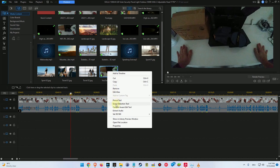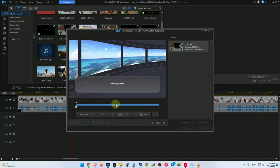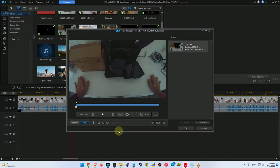And then you go to scene detection tool and then it starts detecting automatically the scenes. It can take quite a while. Yeah, now it's finished and unfortunately it has not detected anything. So what's the problem here? It's probably the sensitivity.